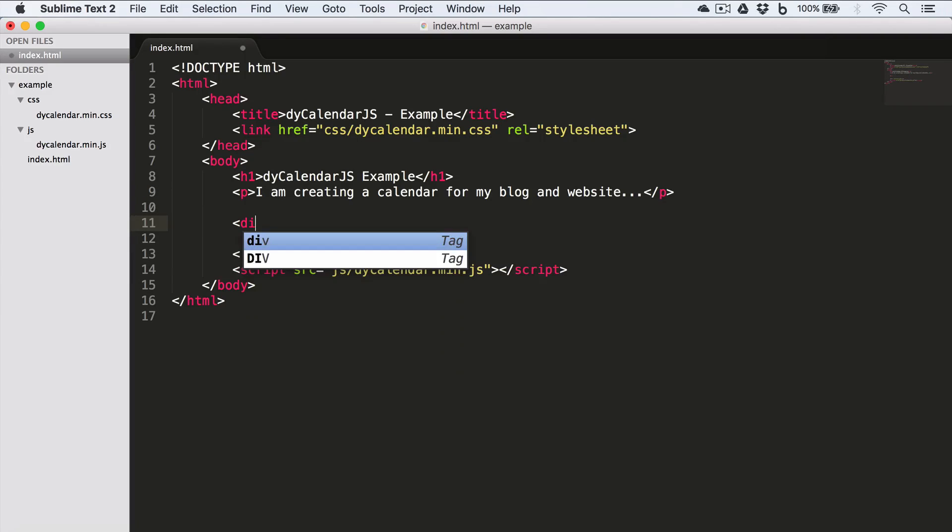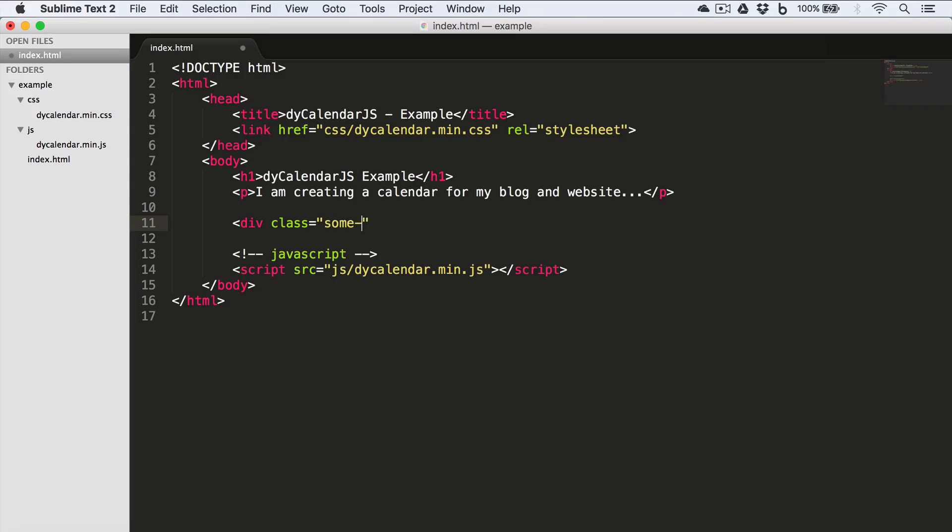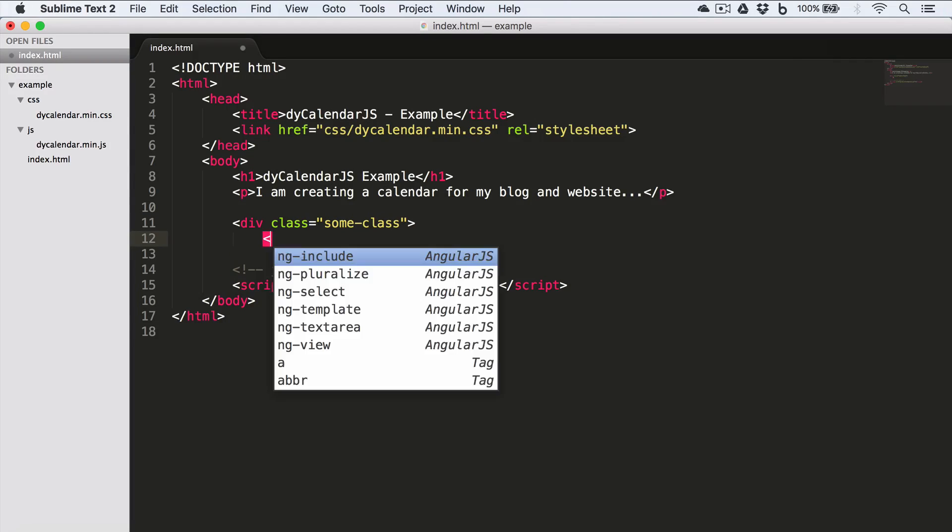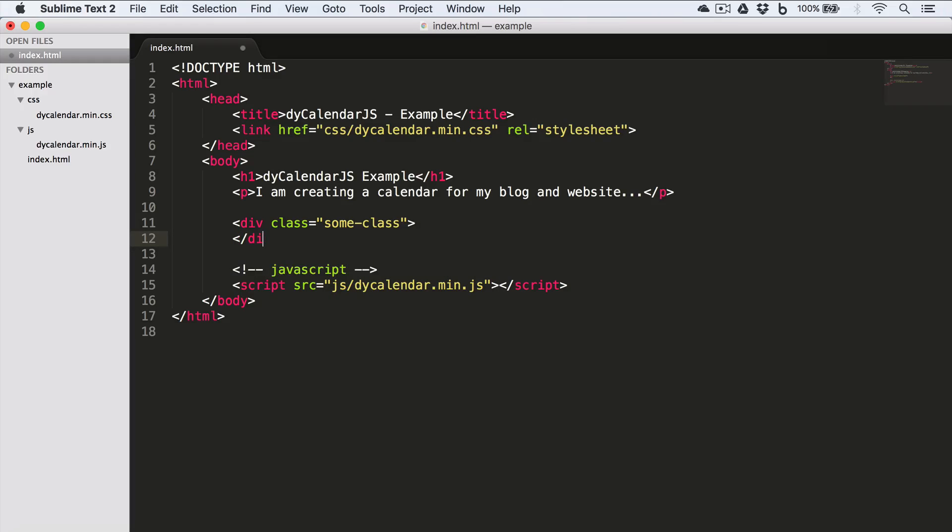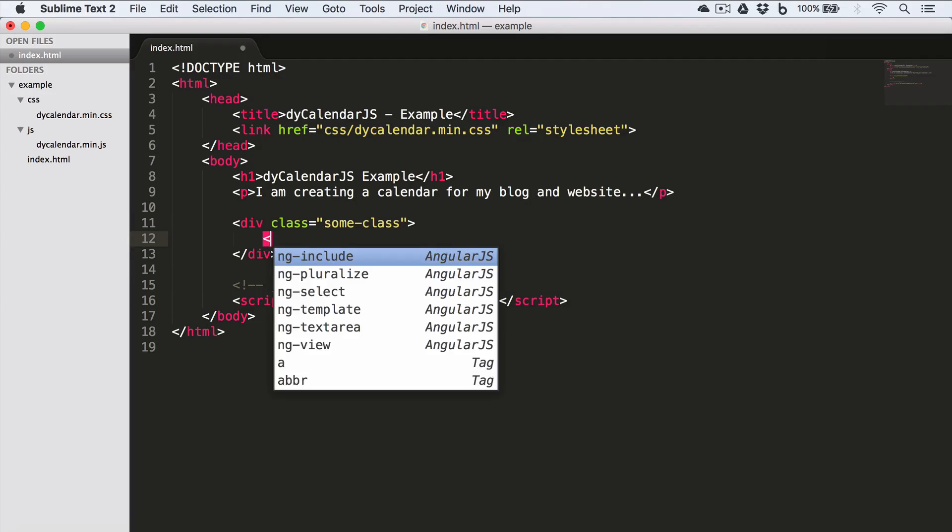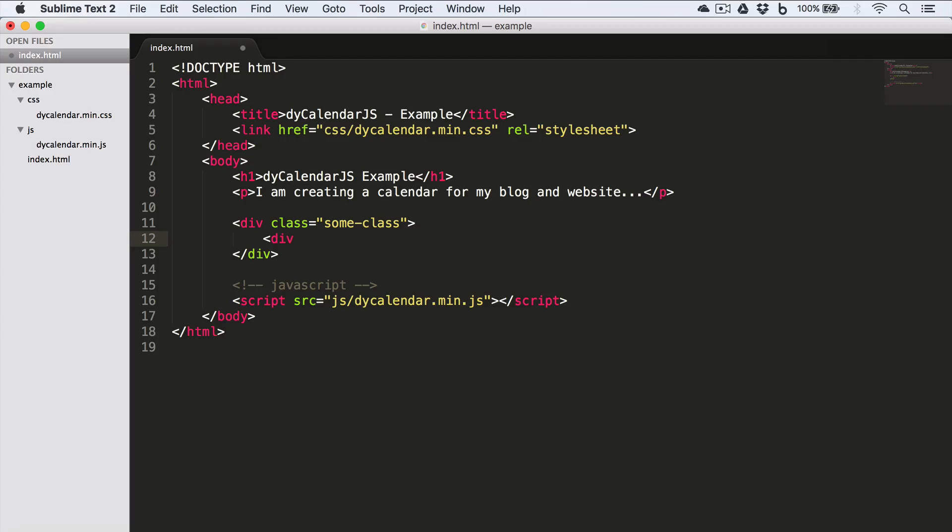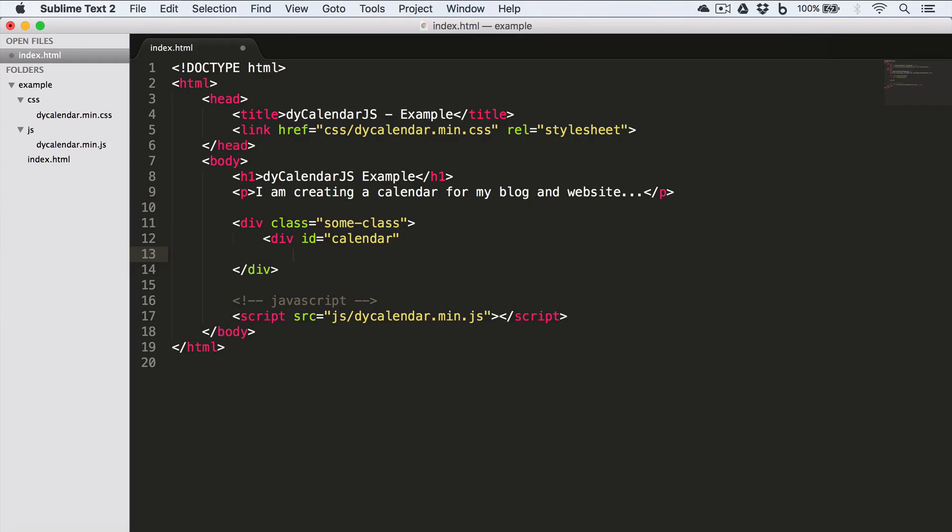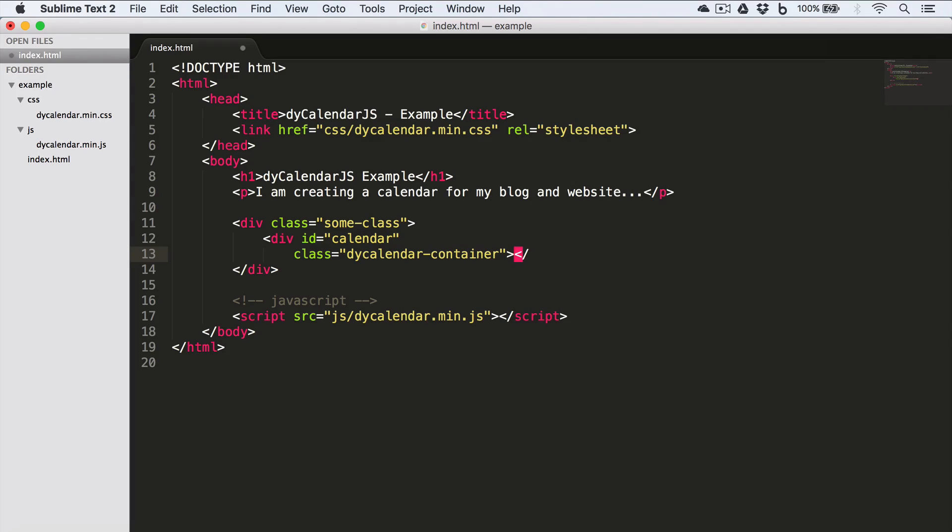Now I'll create a div and give it a class. Now inside this div, I'll create another div and I'll give it an ID calendar, and I'll give it a class dyCalendar-container. Remember, the ID should be unique inside this file, and the class dyCalendar-container is important. It will tell where the calendar will be drawn.